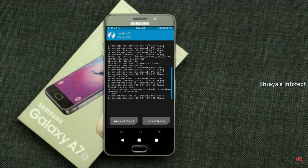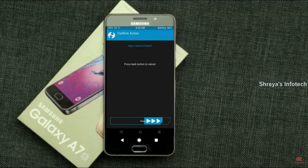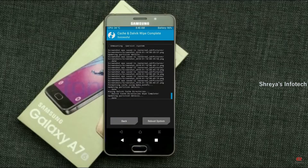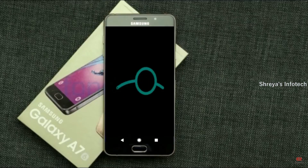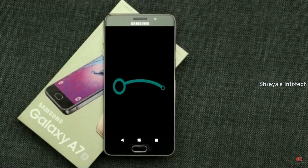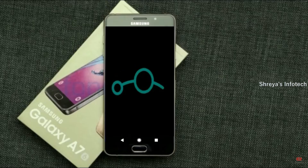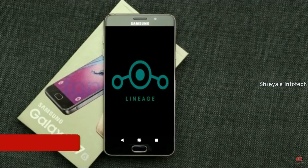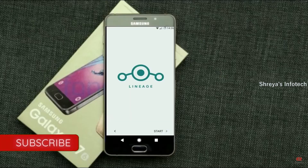Select wipe and swipe right to wipe data. After finishing all the steps, we need to reboot our system — press reboot system. Friends, it will take two to three minutes to reboot your device successfully, and I will ensure all features are working.